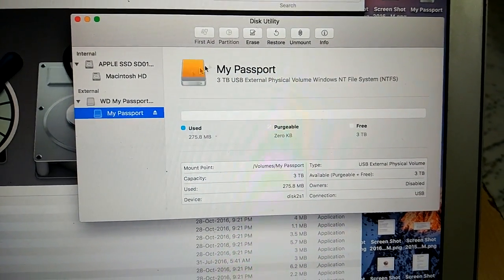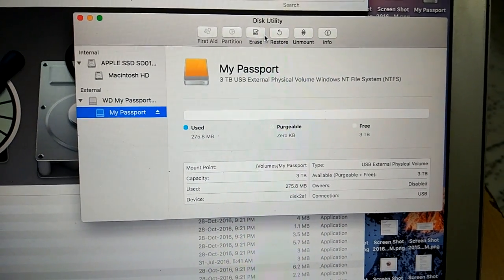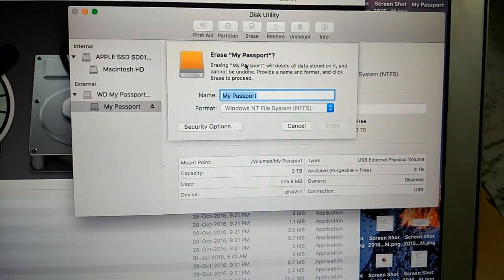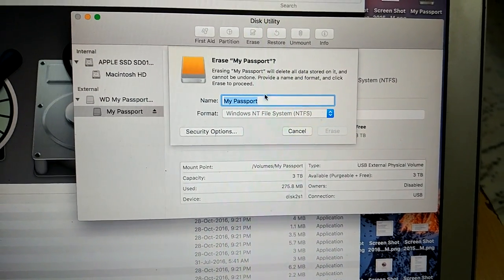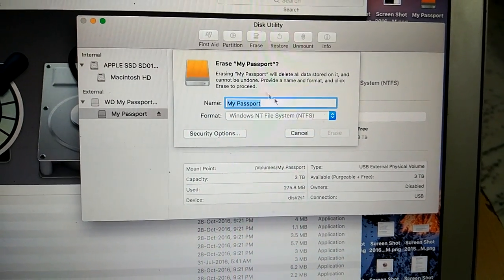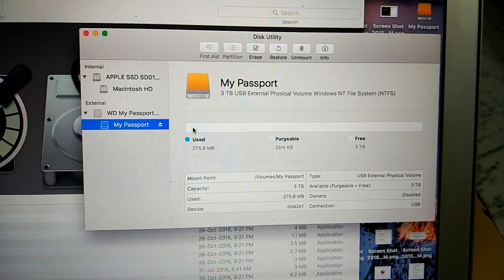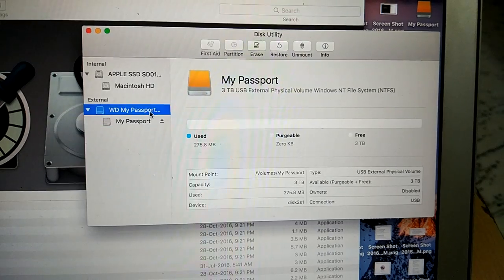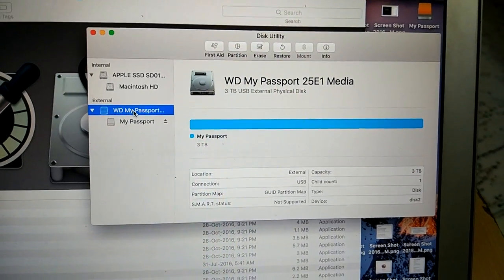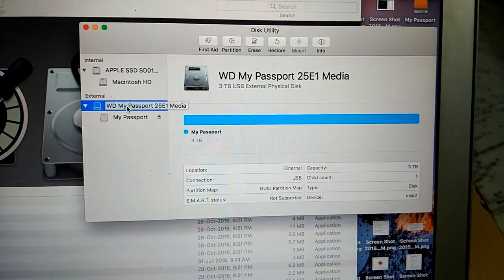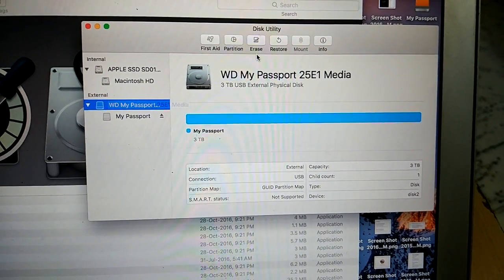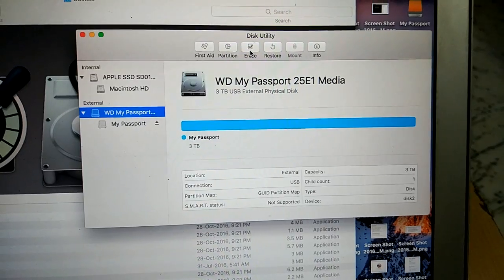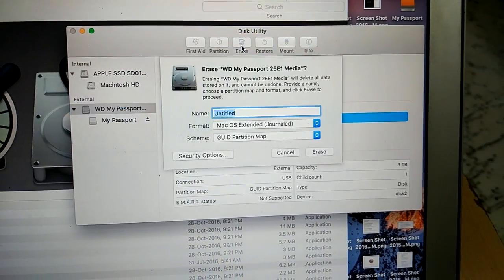When you click on My Passport there is the option to erase and as soon as you click on it you will find the other one and that's the WD My Passport. This is where you have to tap on it.